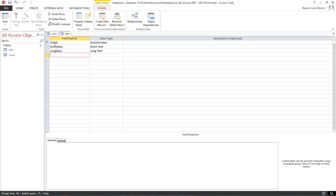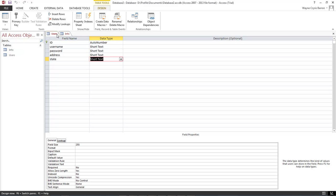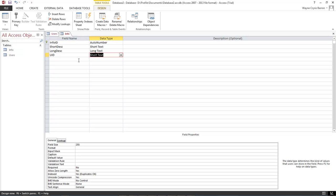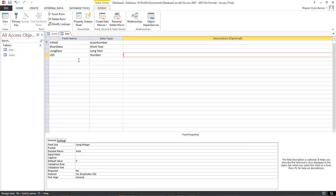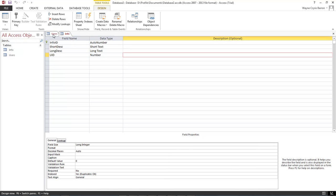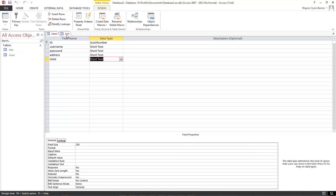We want to make sure that we can connect this table to that table. And how we do that is we go down and we choose UID and this is going to be a number. So then we save it and now we've got our info and our users.